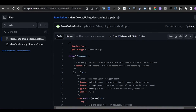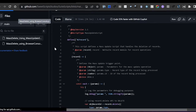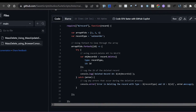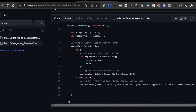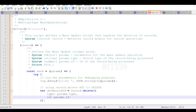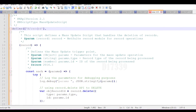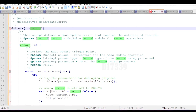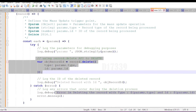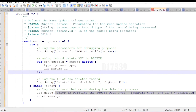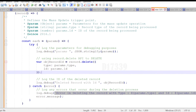Both the mass update script code and the browser console script code will be shared in the video description. If you'd like to understand how the mass update script works — including the record module, record.delete API — check out the other video on mass update scripts already uploaded.